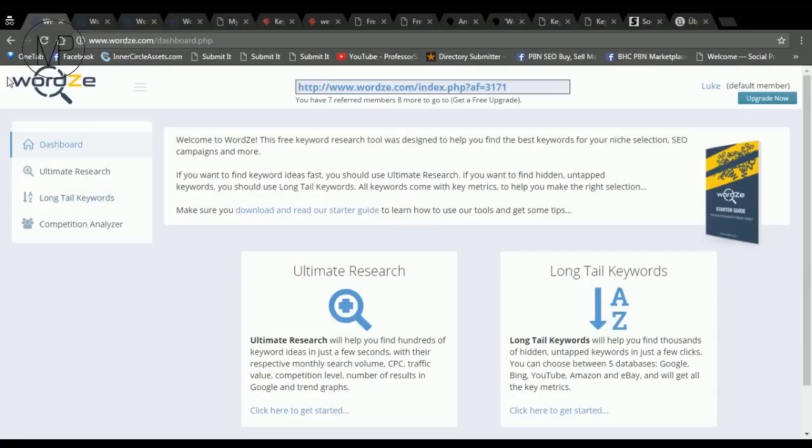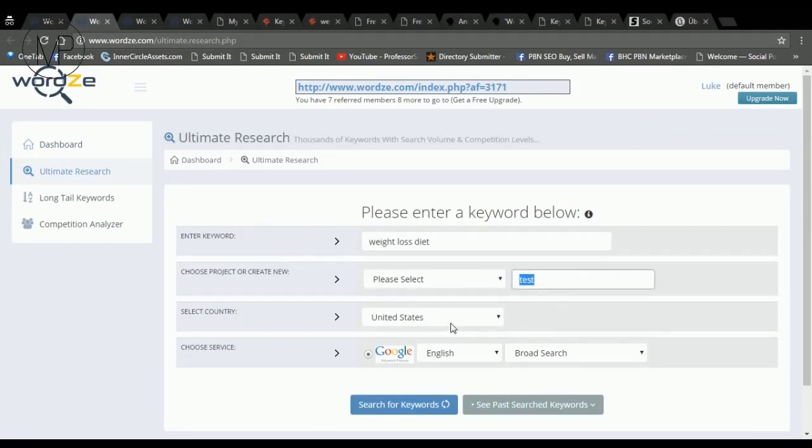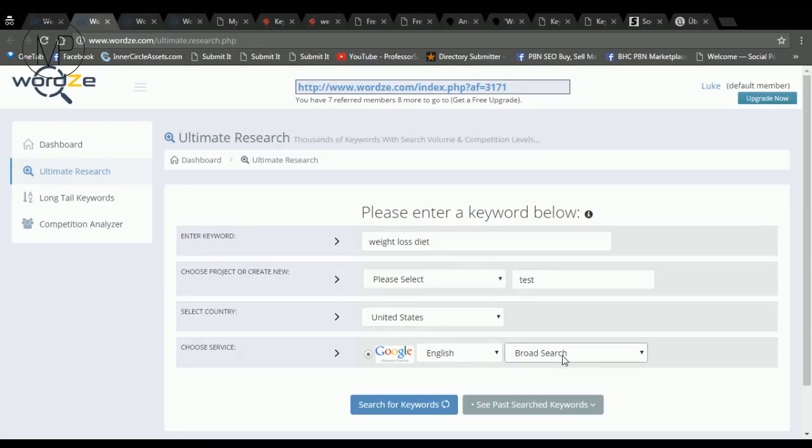My favorite free keyword research tool is Wordze. We have here ultimate search and long tail keywords. For start, you can choose the ultimate search, paste your keywords, select one of your projects or create a new one, select the country, language, exact match search or broad search and click the search button.